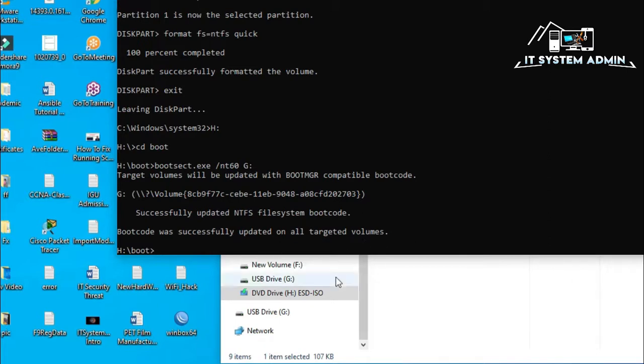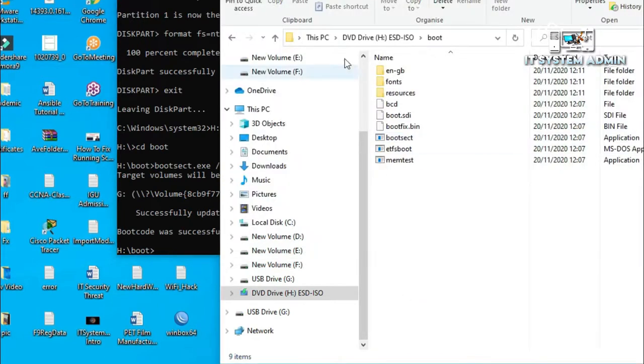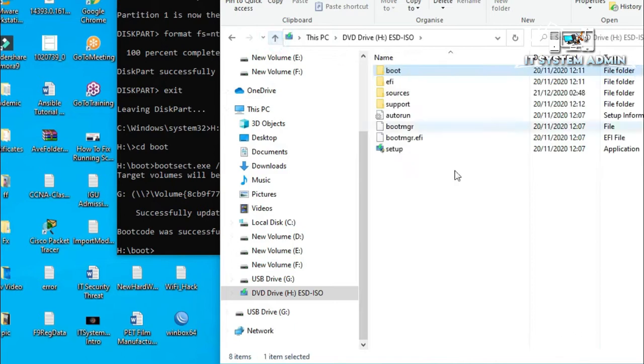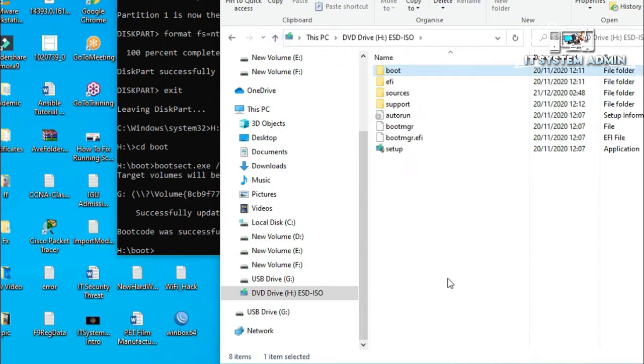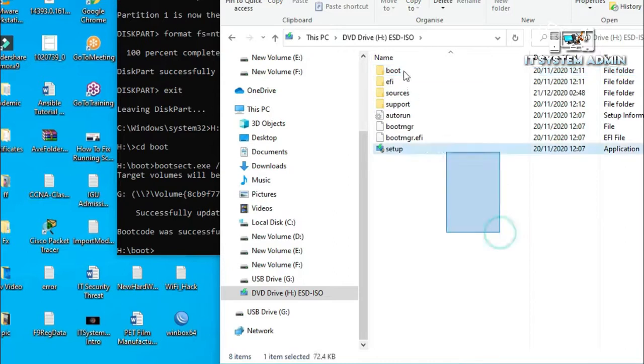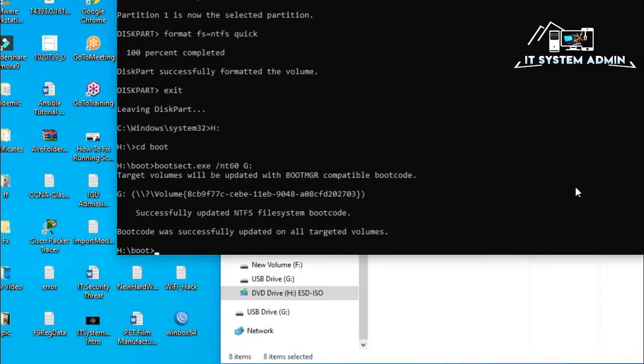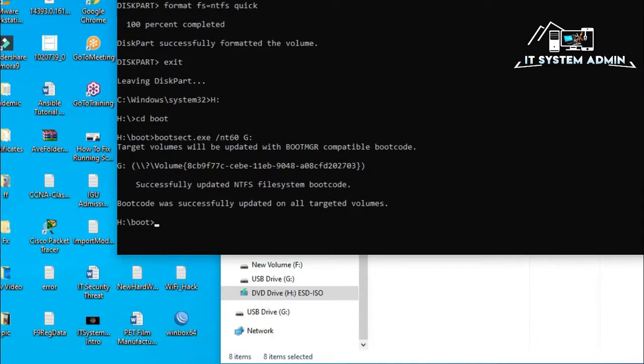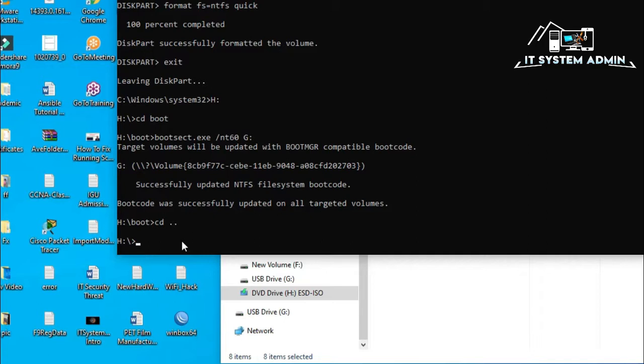Now, I have to go back one step. That means I have to keep my position in command prompt in this drive. So, back one step folder tree. The command is CD backslash double dot. Yes. Still, I am in H drive, that is my DVD drive where my ISO files are mounted. Now, I will copy all files from this drive to my USB pen drive.